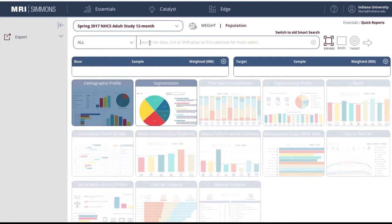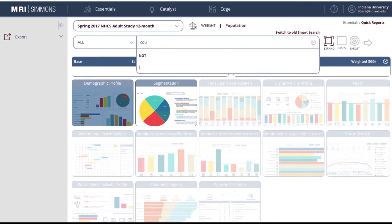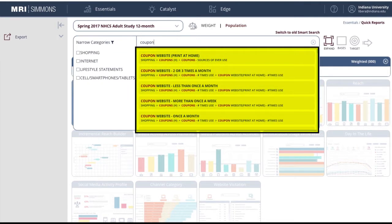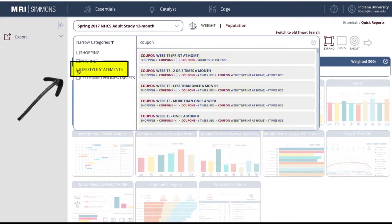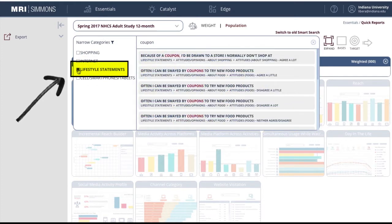In the Smart Search box, type a keyword. For this example, I'll type coupon. As you can see, there are many questions on the survey about attitudes and behaviors in relation to coupons. I'm interested in learning how coupons affect a consumer's lifestyle, so I will filter the results to only include lifestyle statements.